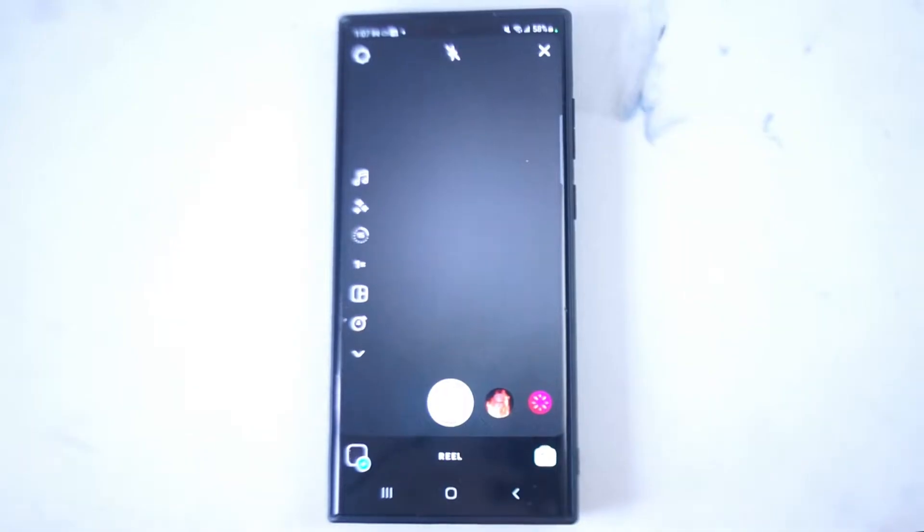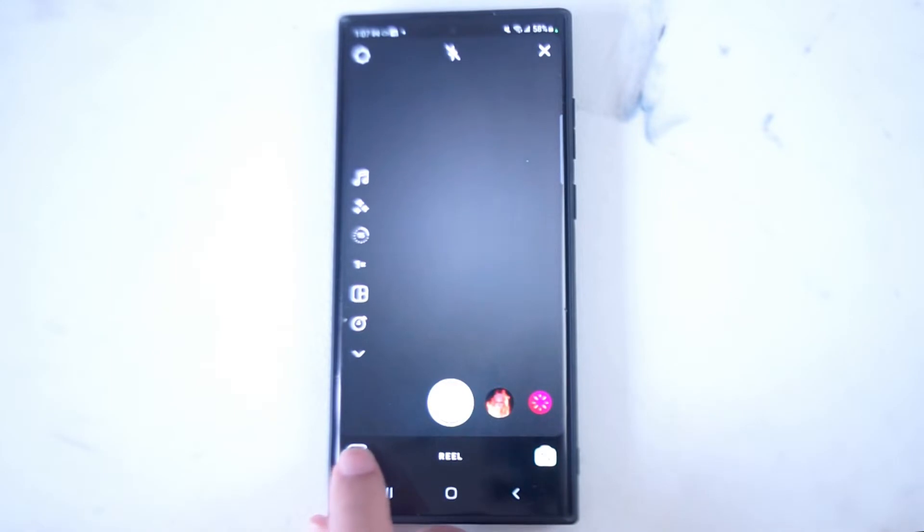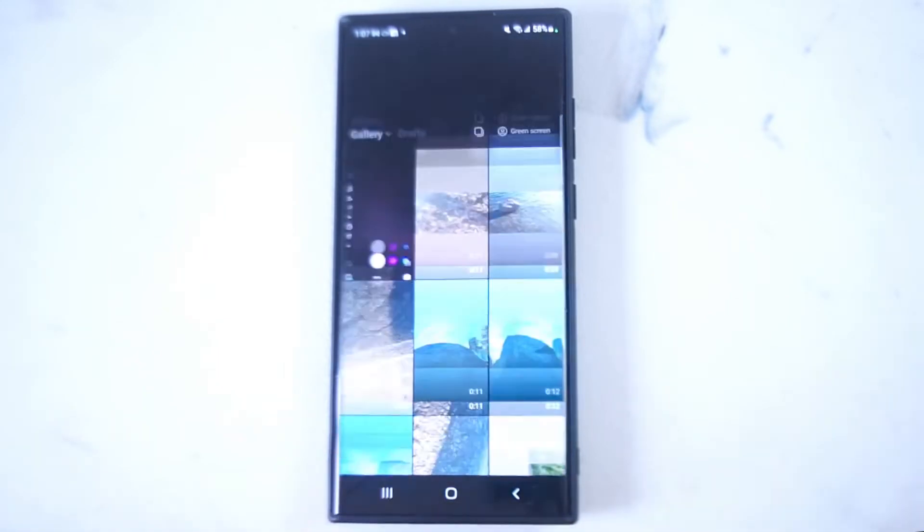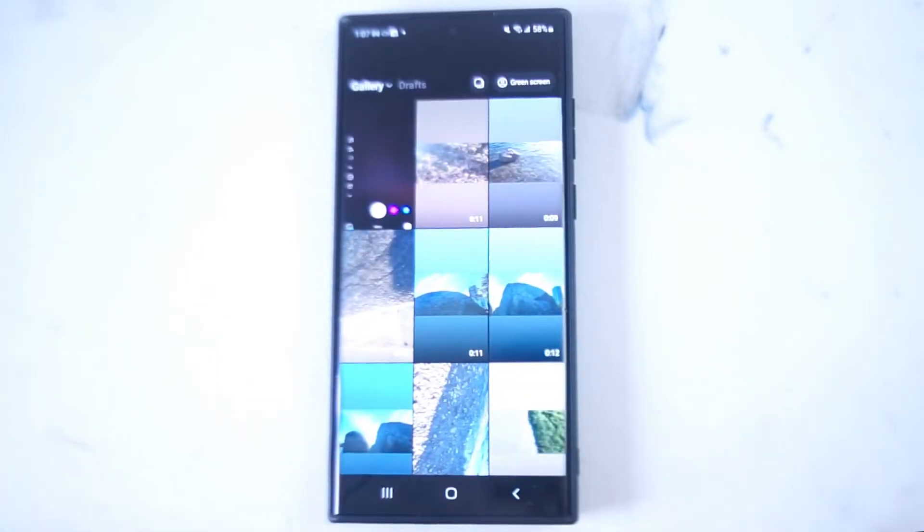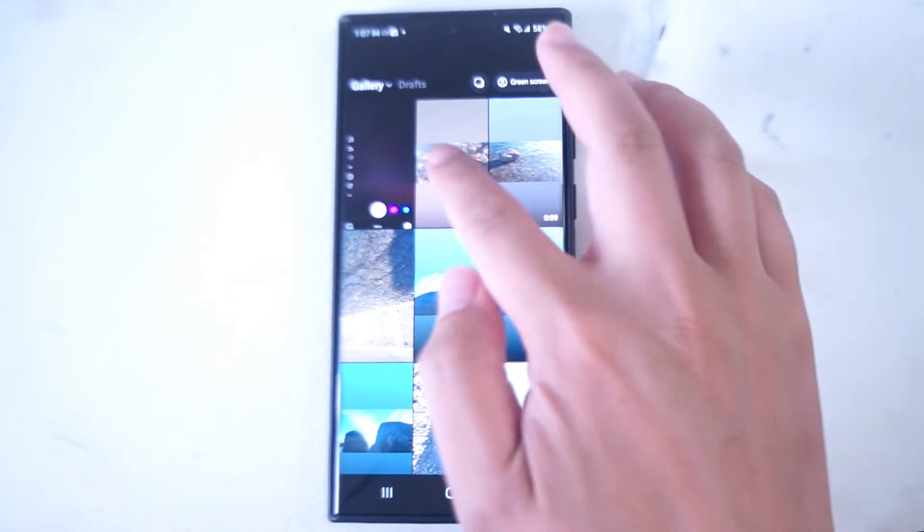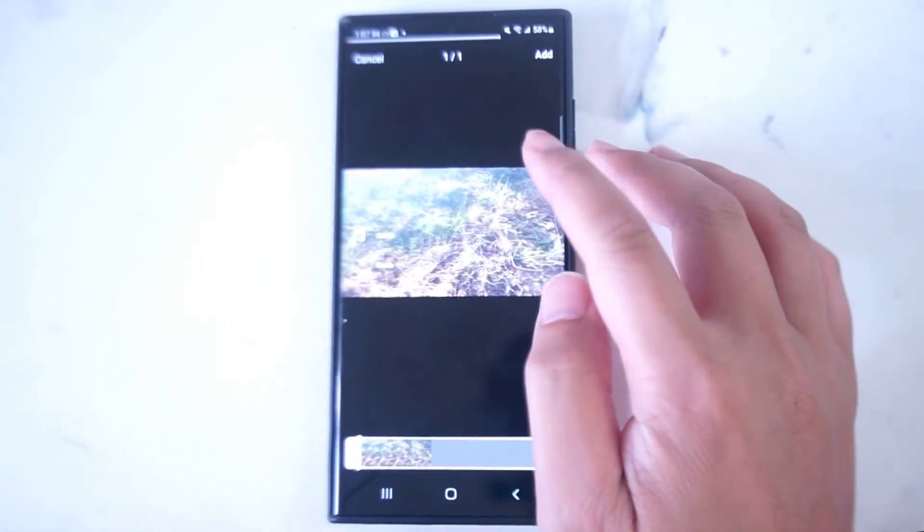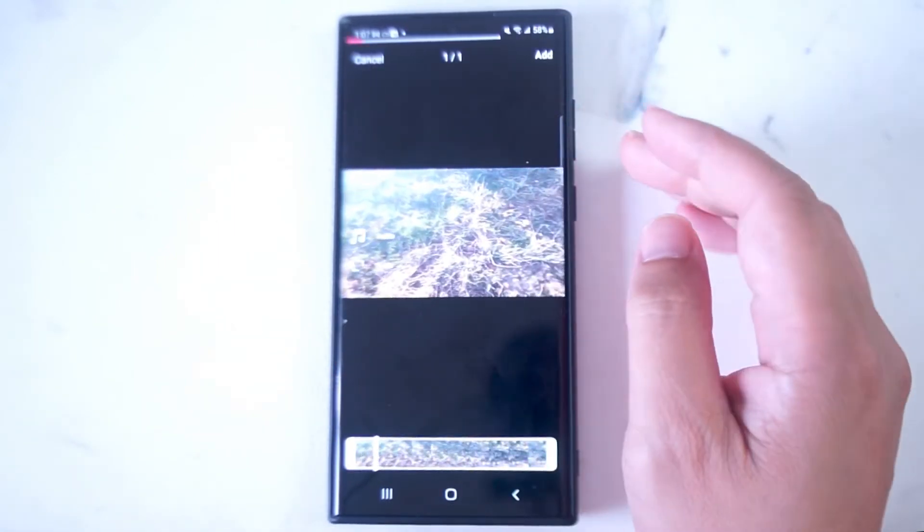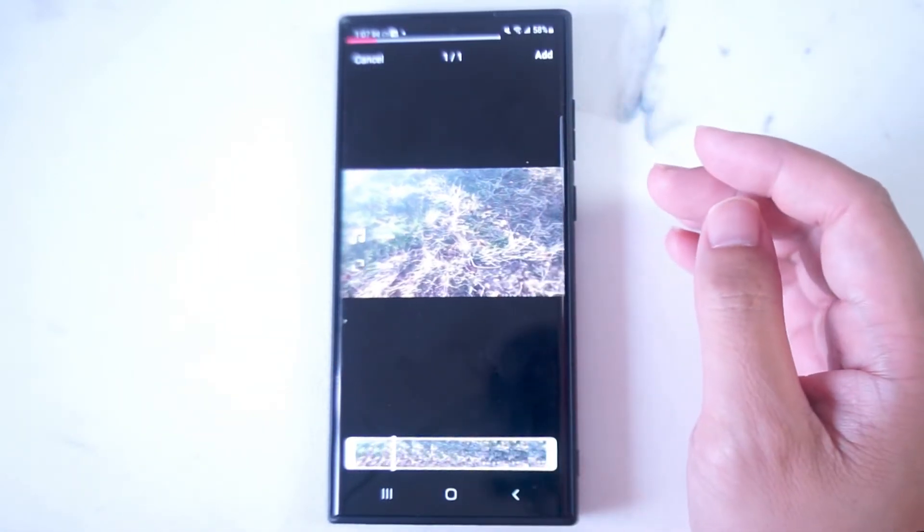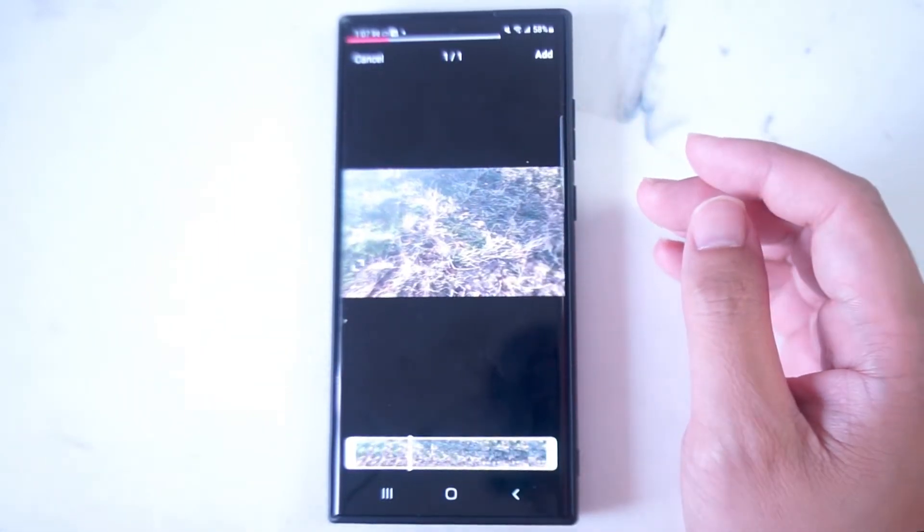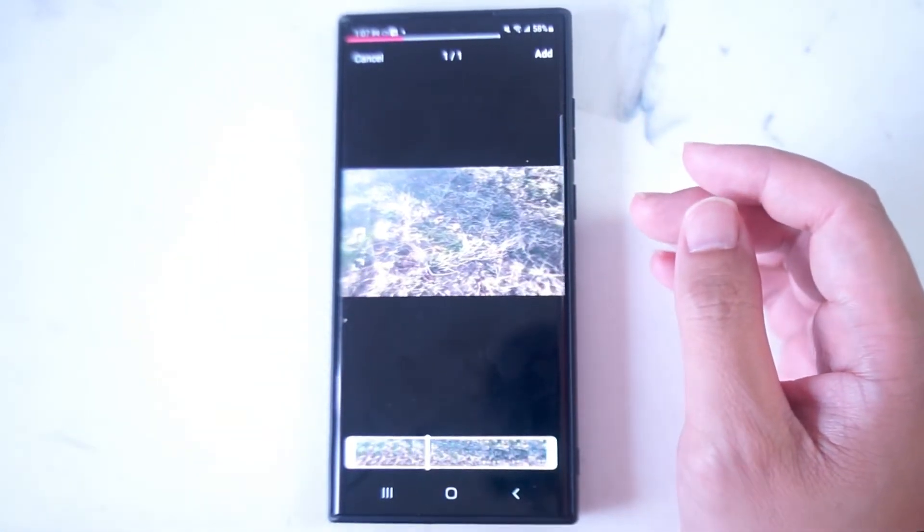To get started, what you want to do is hit this bottom left button here and you'll be able to access the clips in your gallery. You want to select one clip here and you'll be taken to the preview screen.